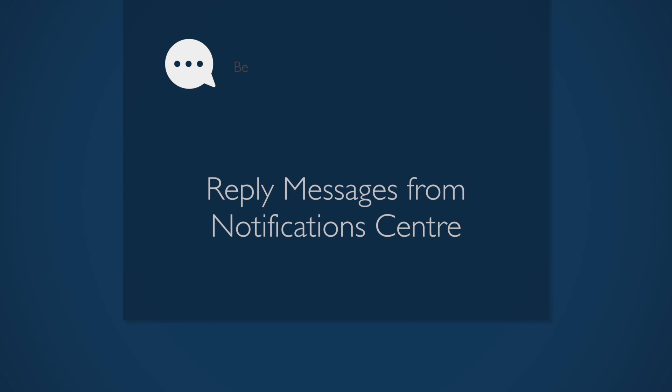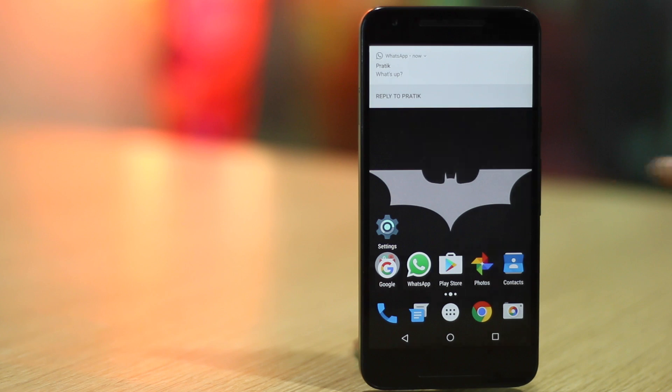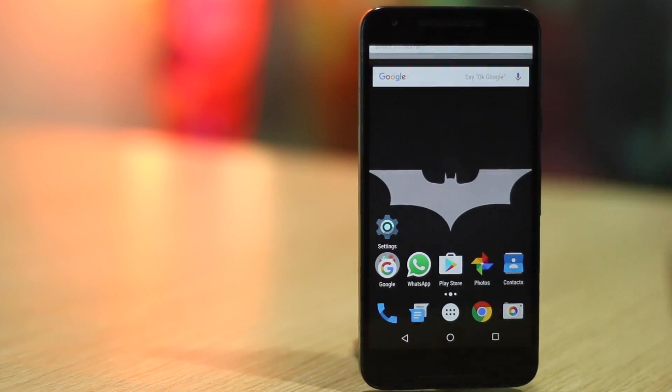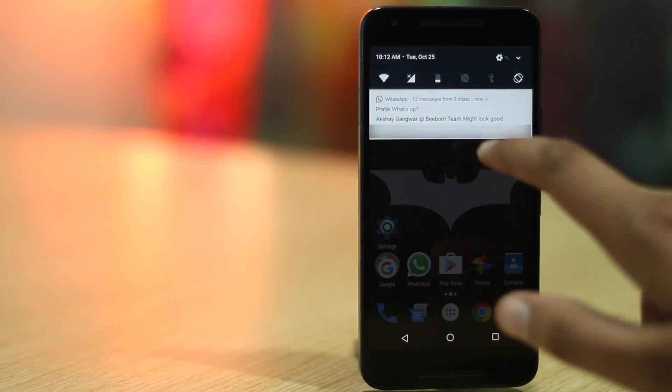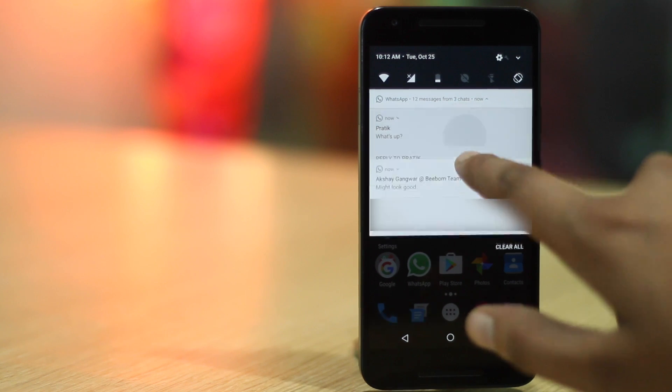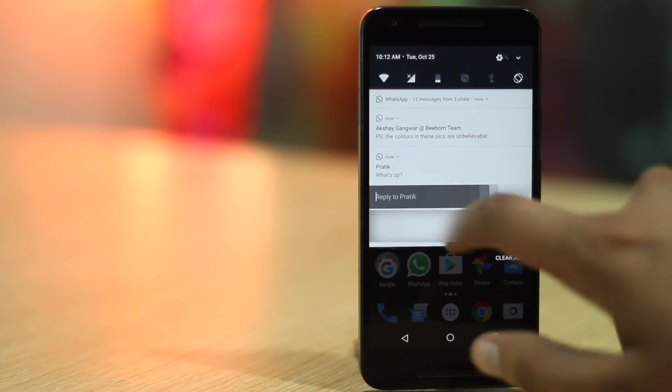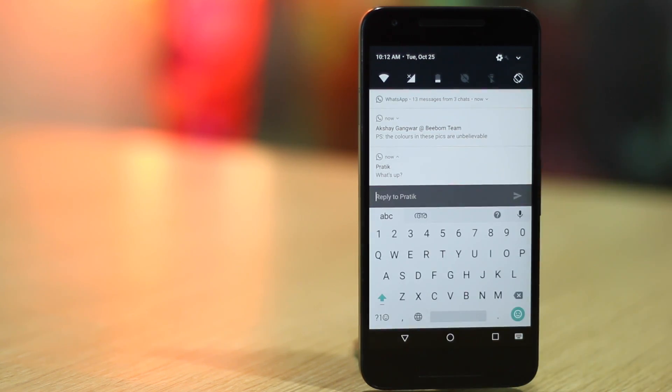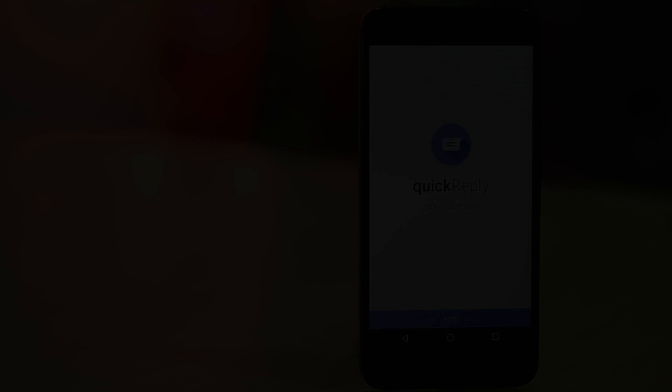We text a lot, there's no doubt about that. But switching between different messengers to reply to messages can be pretty hectic. What if you could reply to a message right from the notification center? While Android Nougat brings inline reply support for all types of messages, chances are you're not using Nougat and you won't be using it anytime soon. In that case, you can get this feature via a third party app dubbed Quick Reply.